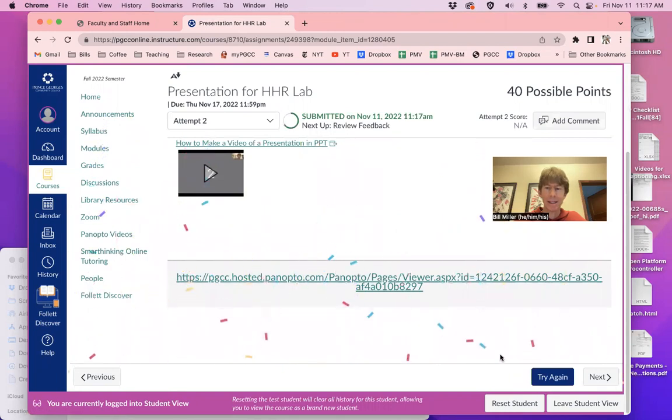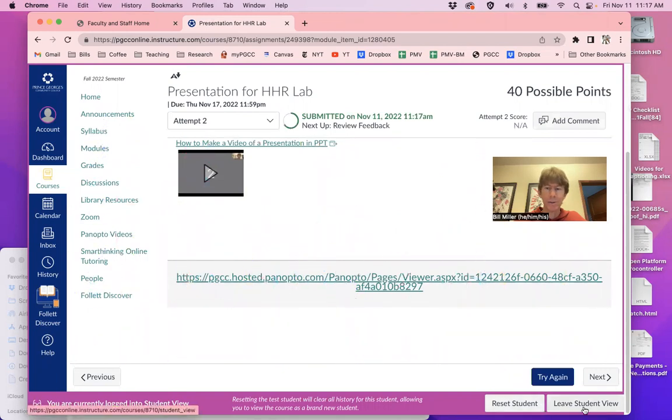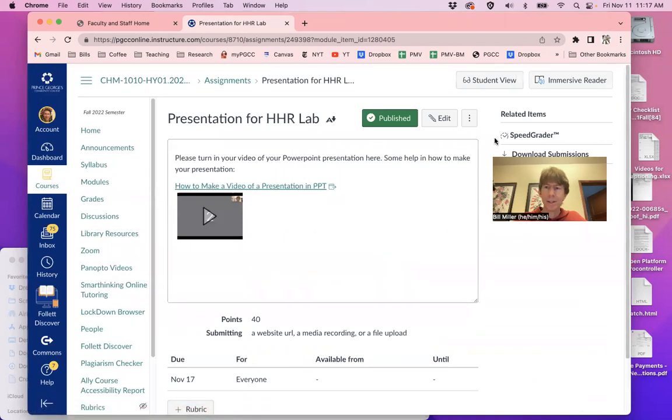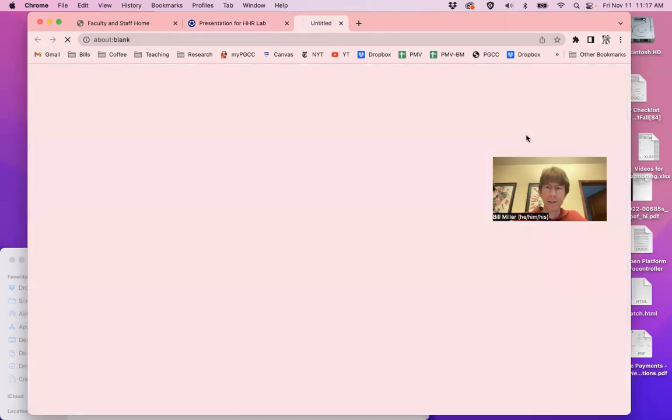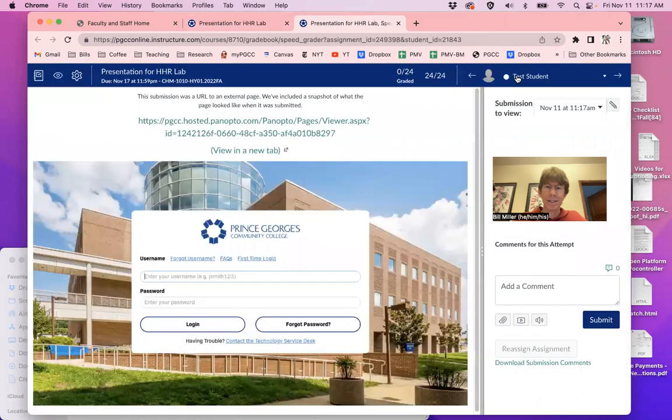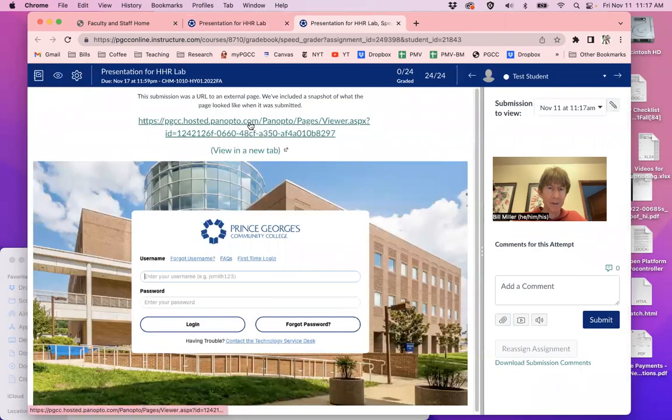And then leave student view. And you can see that this is what it looks like on my side. I go to speed grader, test student. That's my name here. And it has a video here.